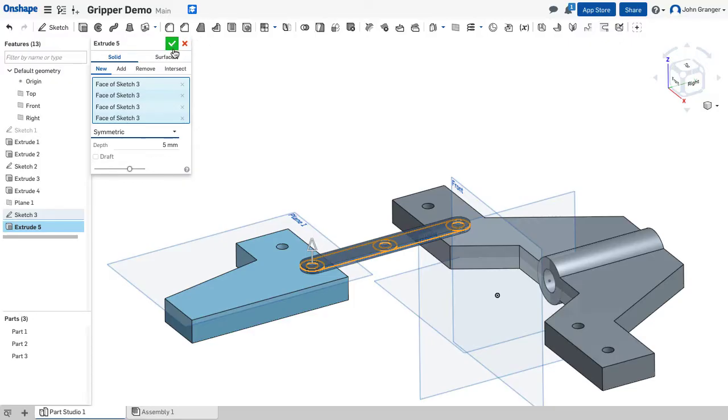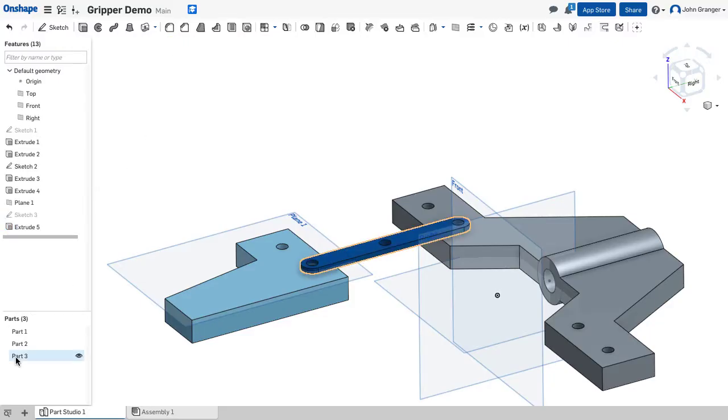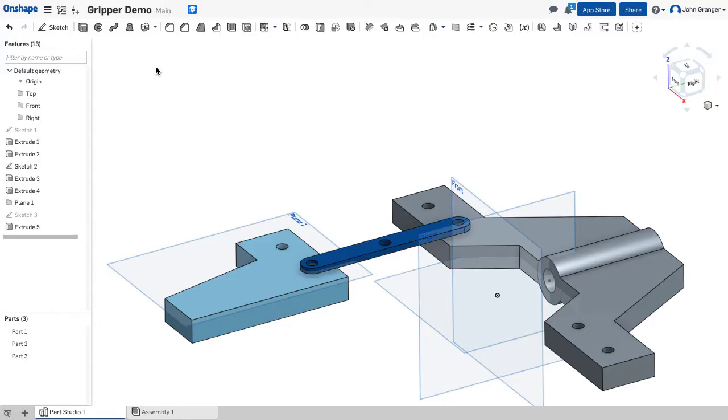We'll go ahead and this is going to be creating a new part. We'll notice that it's created part number 3 down here. Now we have bosses above and below each of those holes.